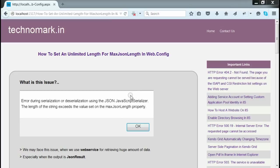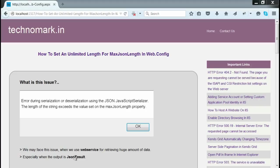This issue occurs mainly when a web service is used for getting huge amounts of data. Especially when the output is JSON result and we are expecting a huge amount of data, we can get this error.